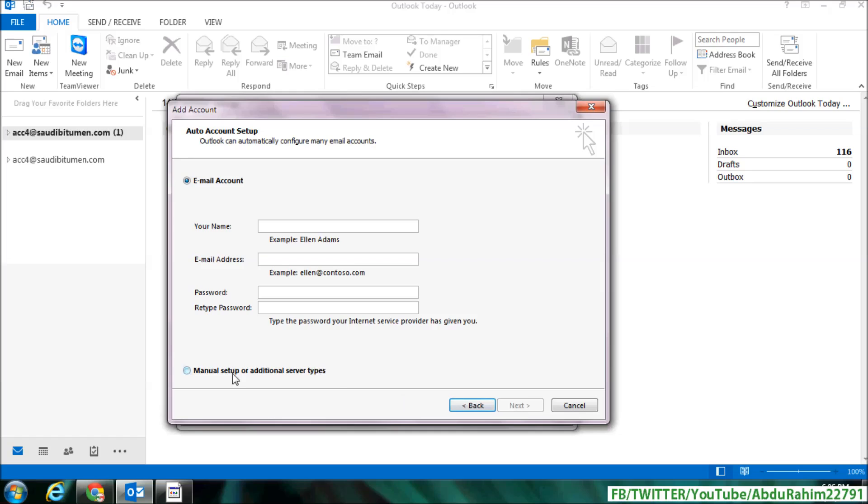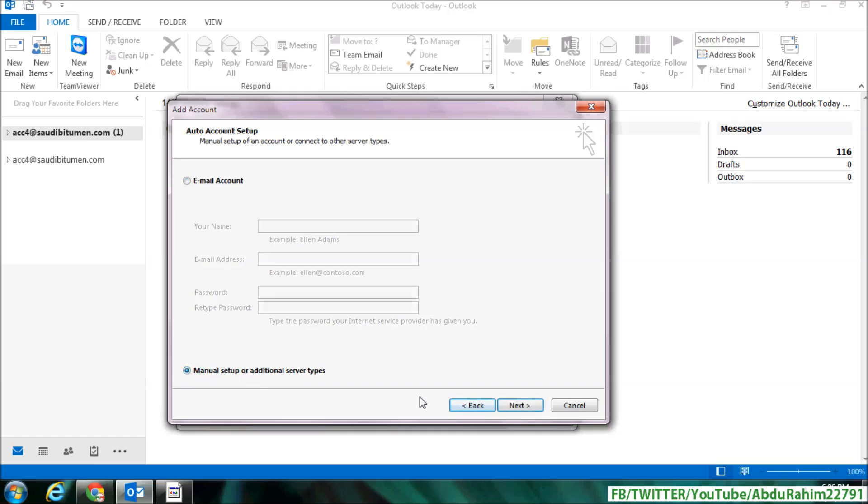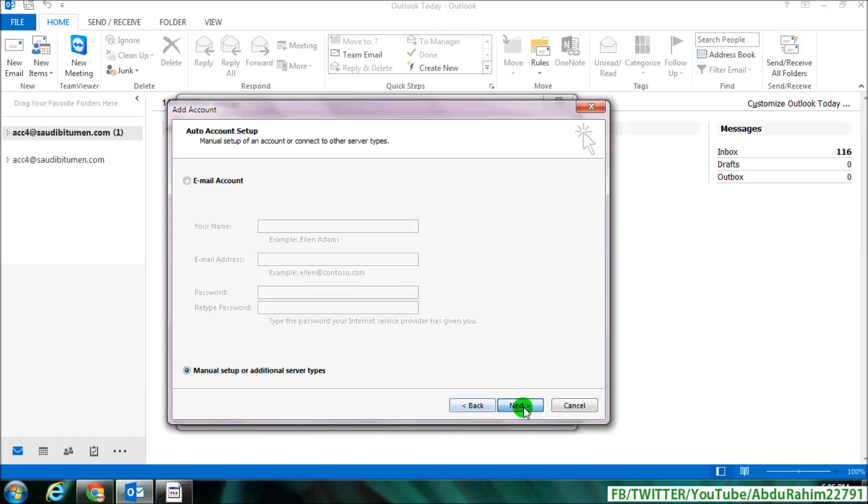Next. And here you will see automatic account setup, but I will share with you a manual setup or additional server type. Simply choose here and then click on Next. And then here choose POP or IMAP and then